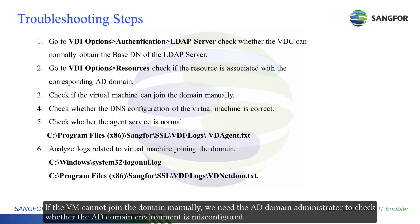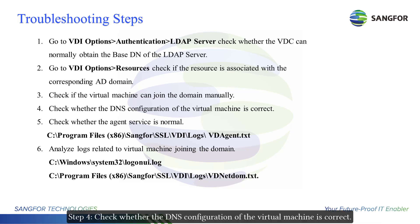If the VM cannot join the domain manually, we need the AD domain administrator to check whether the AD domain environment is misconfigured. Step 4: